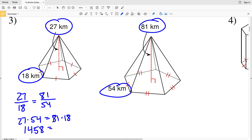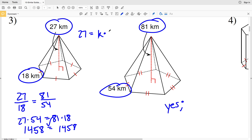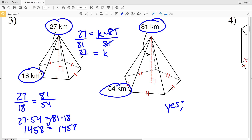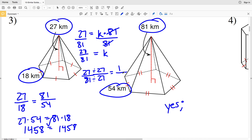27 times 54 is 1,458, and 81 times 18 is also 1,458. Therefore these two figures are indeed similar. Now let's find the scale factor using the height: 27 equals K times 81. Dividing both sides by 81 gives us 27 over 81 equals K. Both are divisible by 27: 27 divided by 27 is 1, and 81 divided by 27 is 3. So our scale factor is 1 to 3.